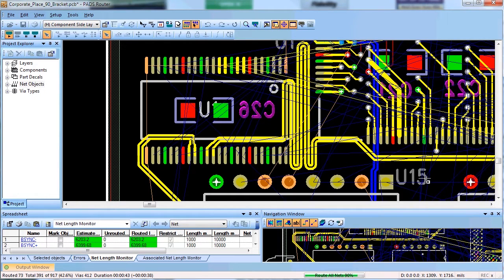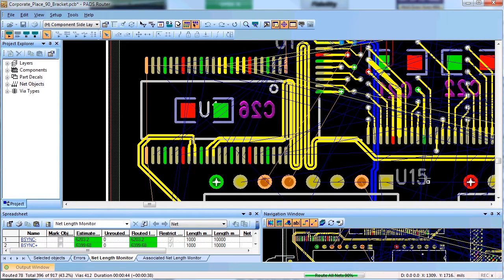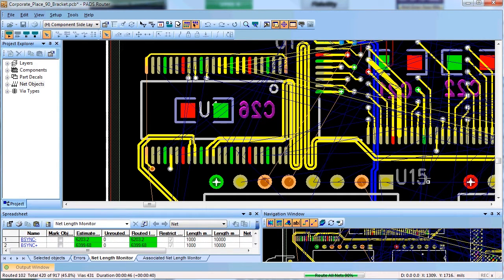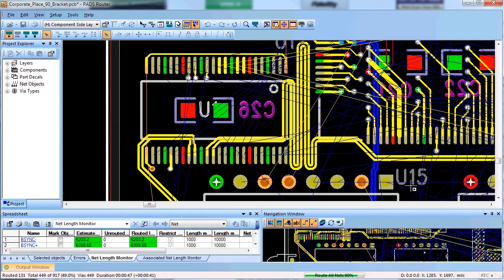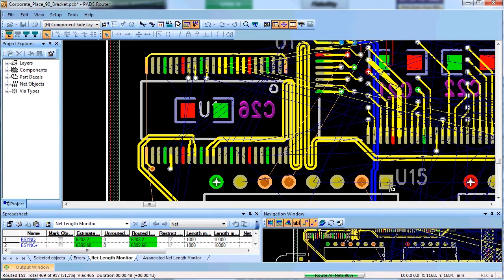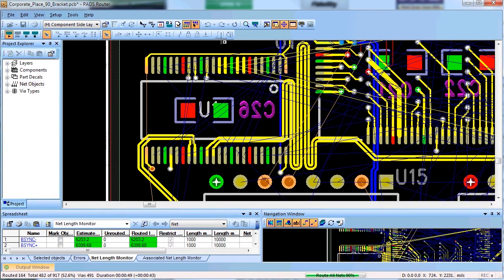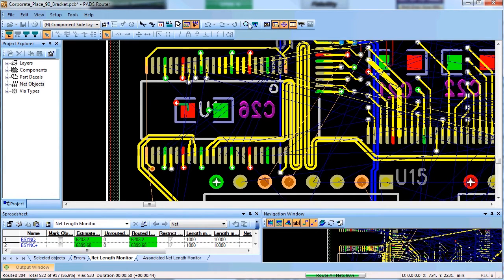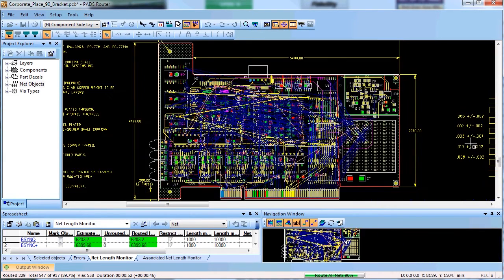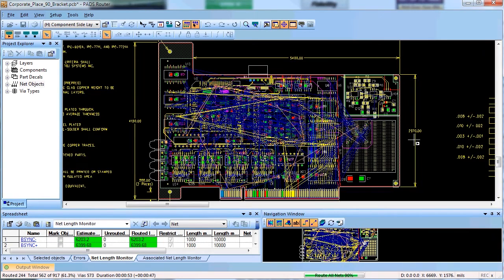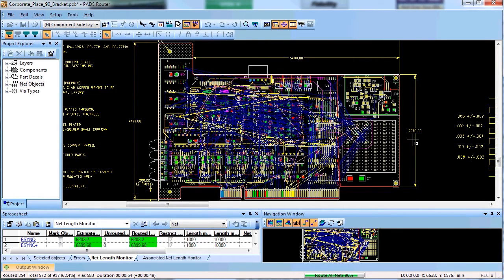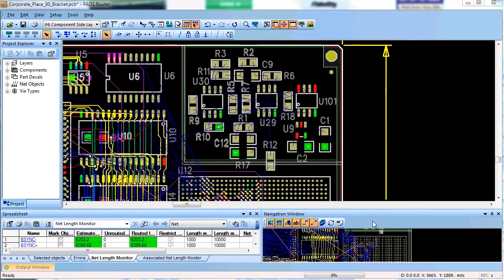Each stage can be paused and reviewed before the next stage commences. Using this technique, the user can ensure very high quality auto routing results that do not require manual cleanup.